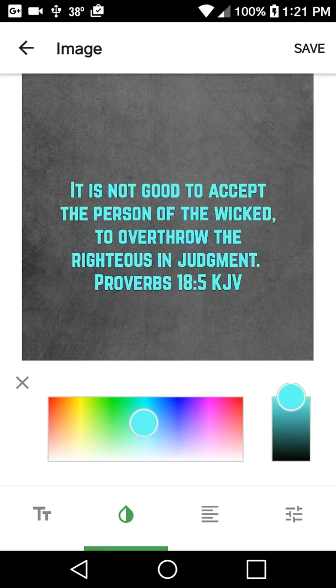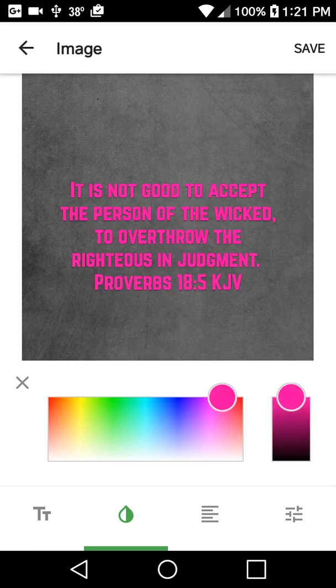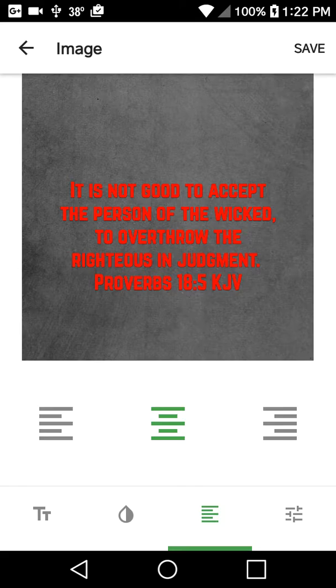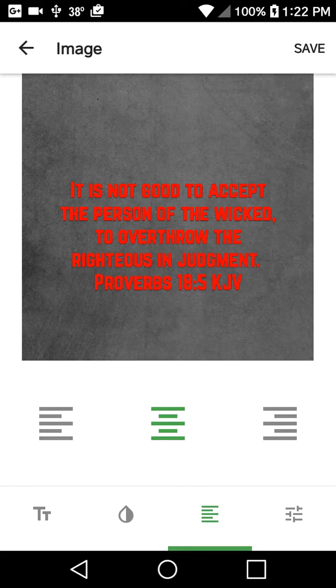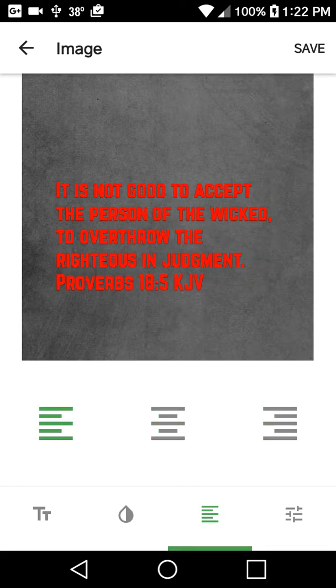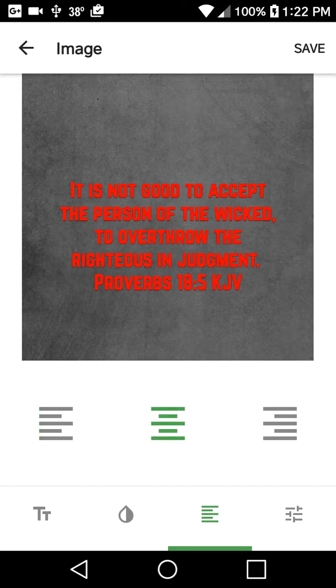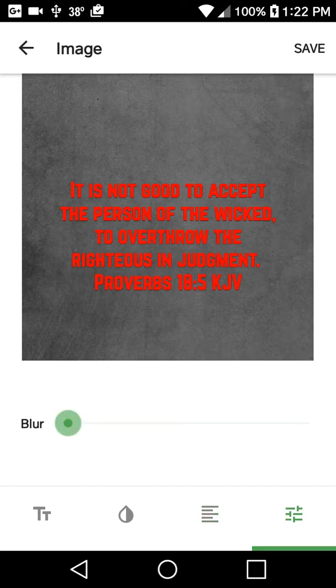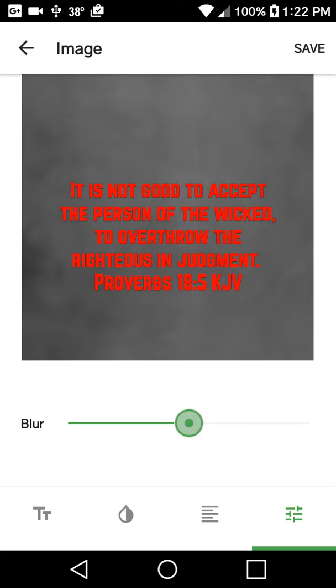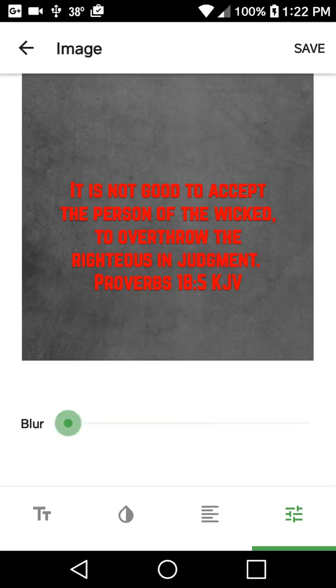You can change the color to about any color. Then you can go here and change how the text is aligned. Then go here and change the background. You can hide the background and just show the scripture, or you can show the background and the scripture at the same time.